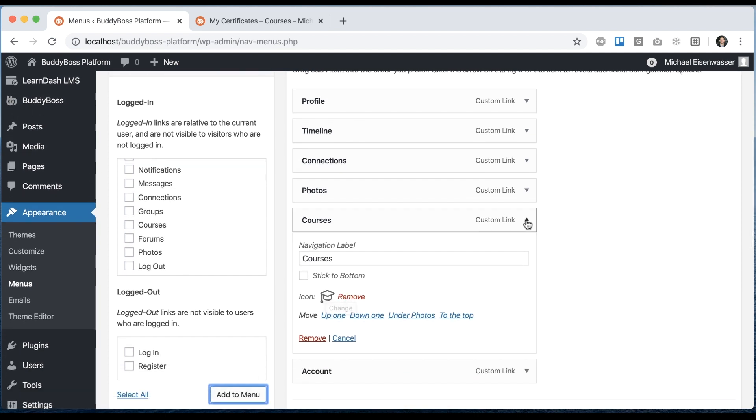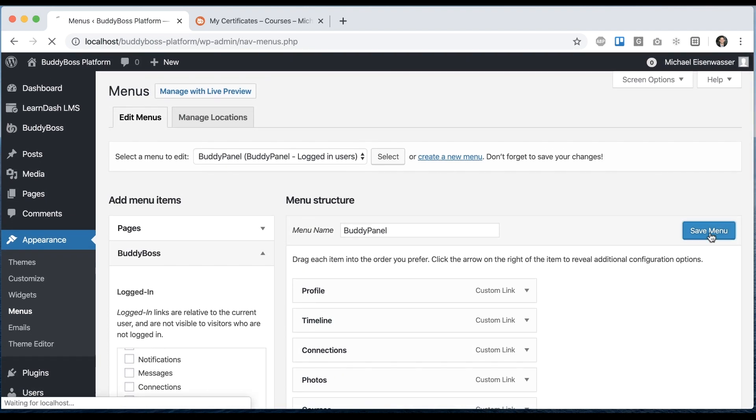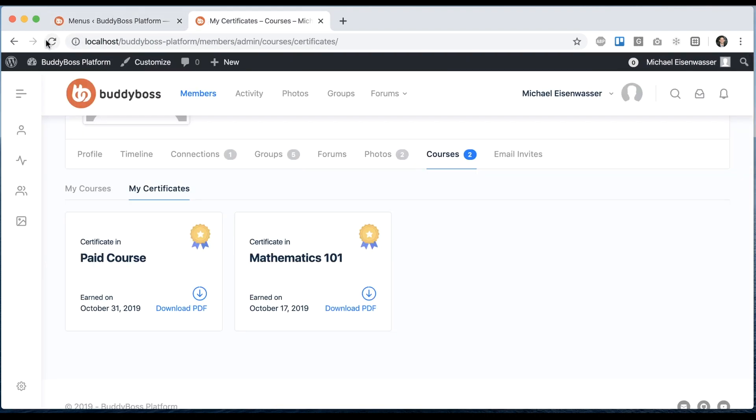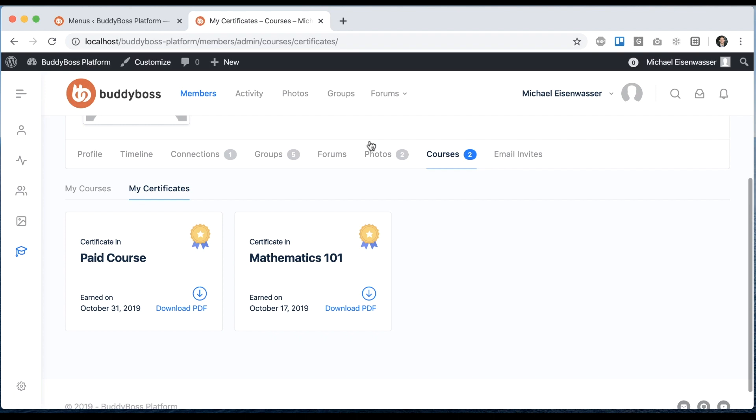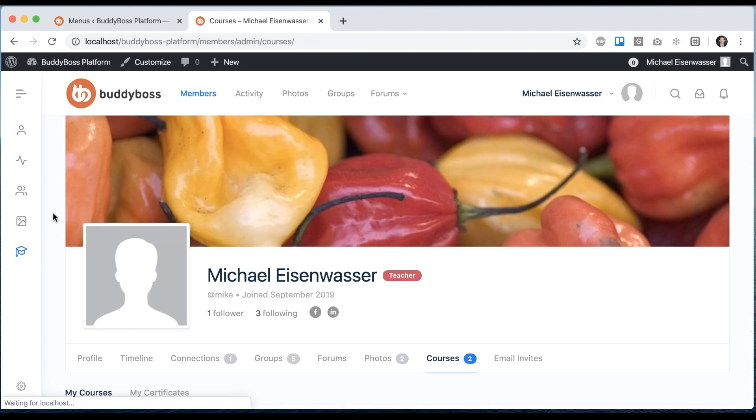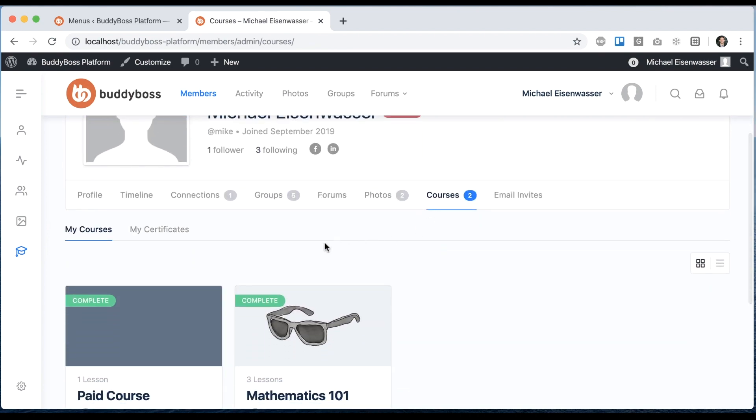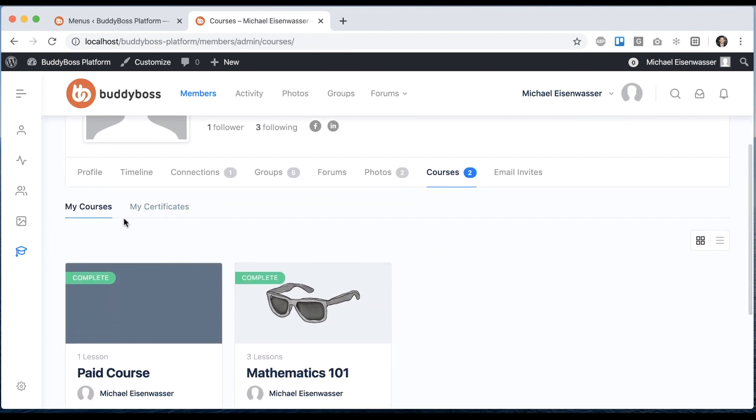Let's refresh the front end and you can see we have a new courses tab in the buddy panel which takes us to the logged in user's courses.